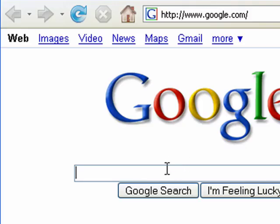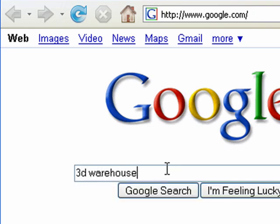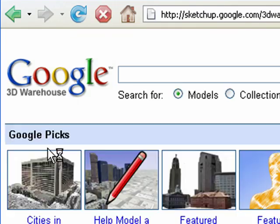Next, start up a web browser and do a Google search for 3D Warehouse. We're looking for one of the first links, which is 3D Warehouse on sketchup.google.com. Go ahead and click on the link.